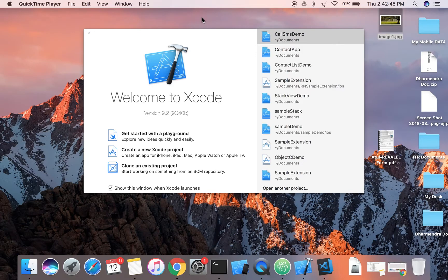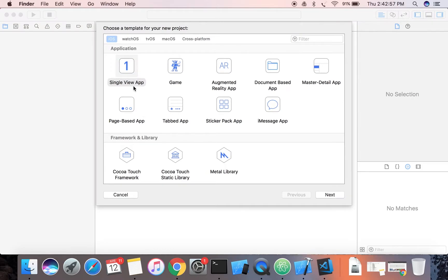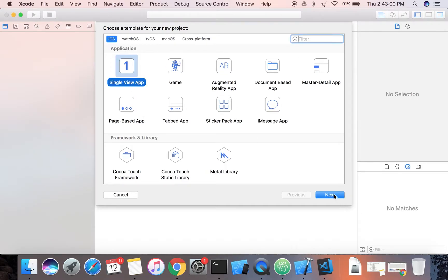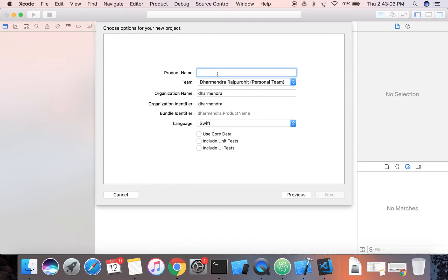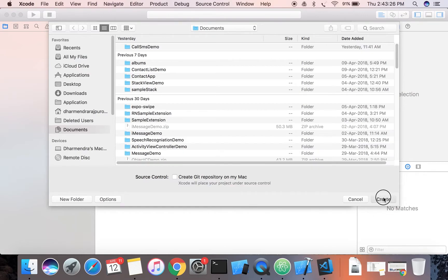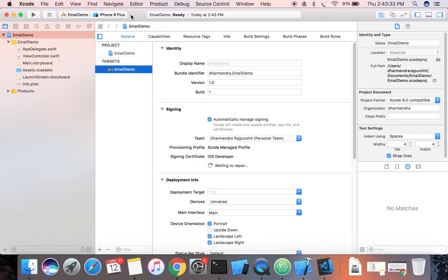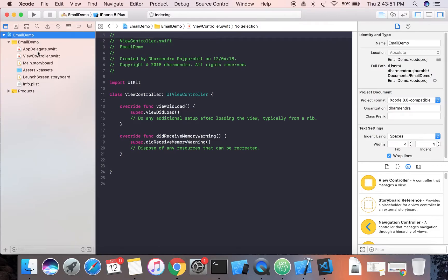First of all, we're going to create a project. I will be using Xcode 9. Click on 'Create New Project', then select 'Single View App' and hit Next. Give a name to your project — I will be giving 'Email Demo' — then select Swift as the language, hit Next, select location, and then create. This is my project now.